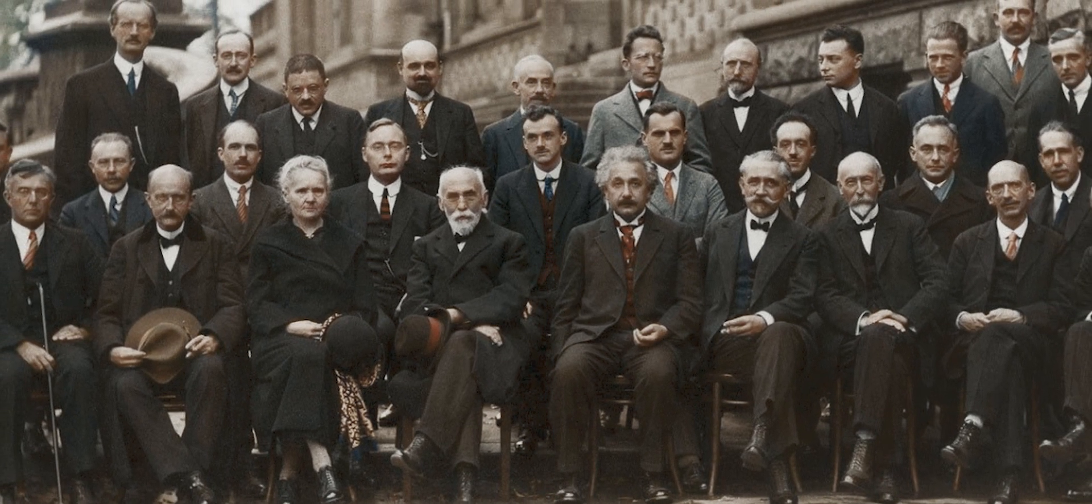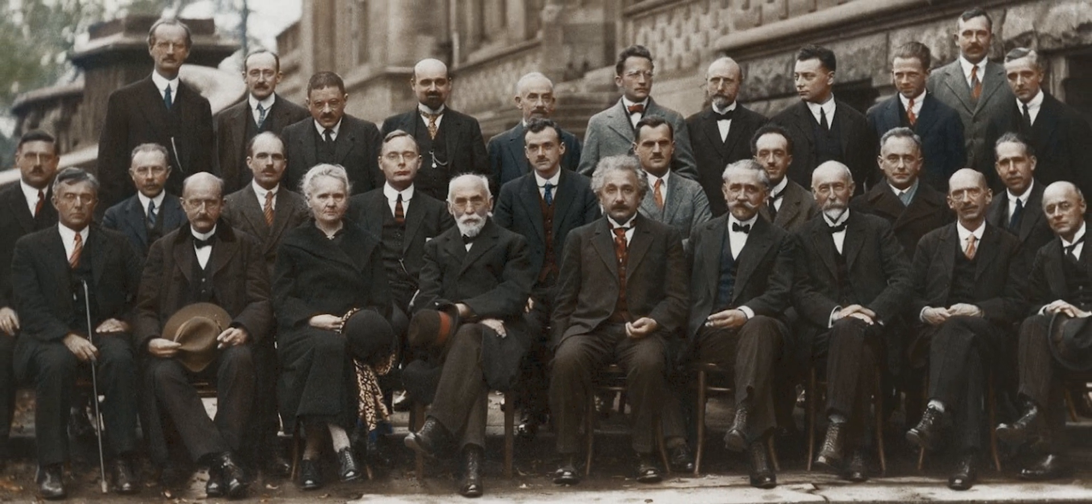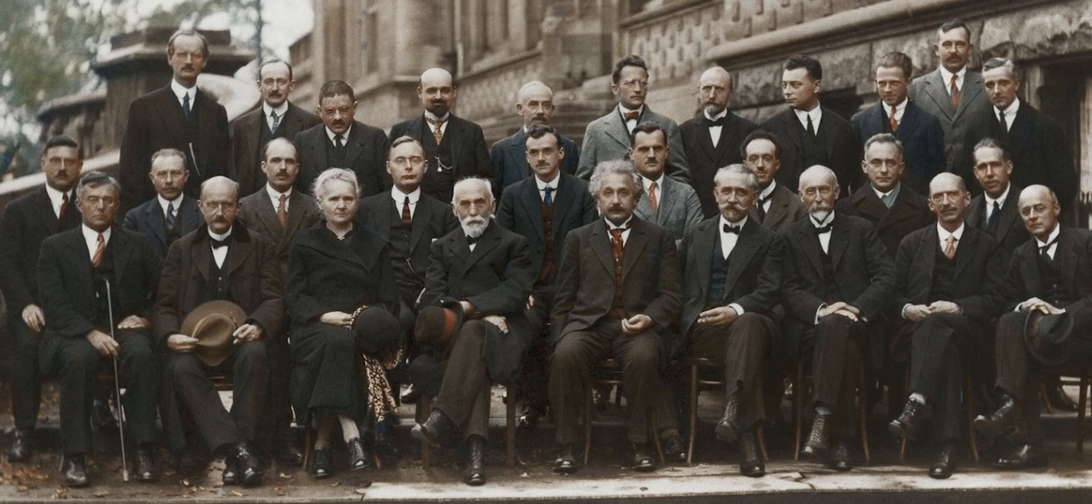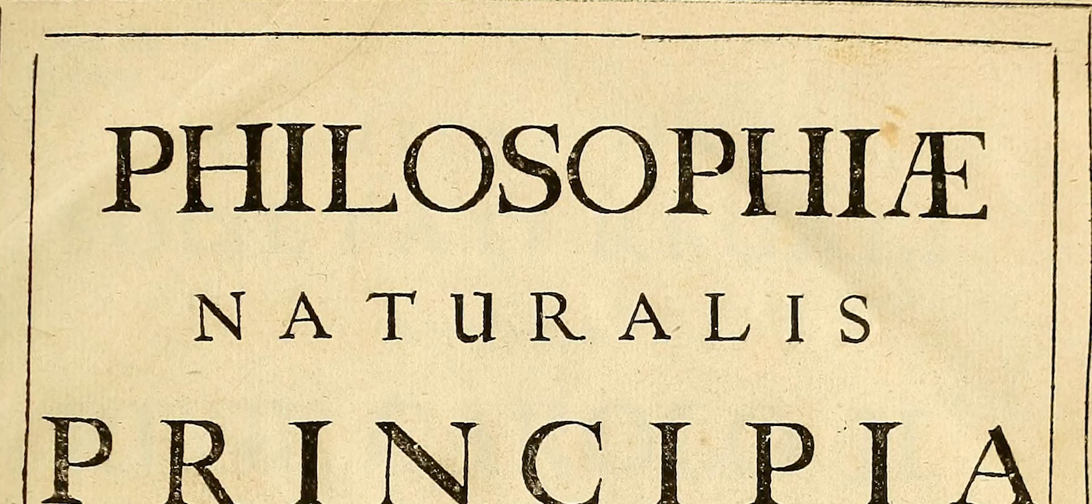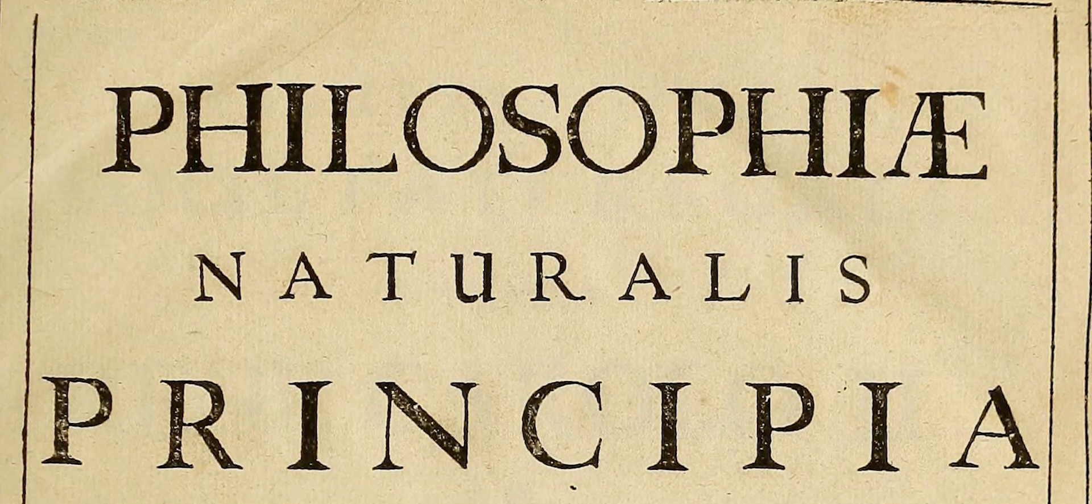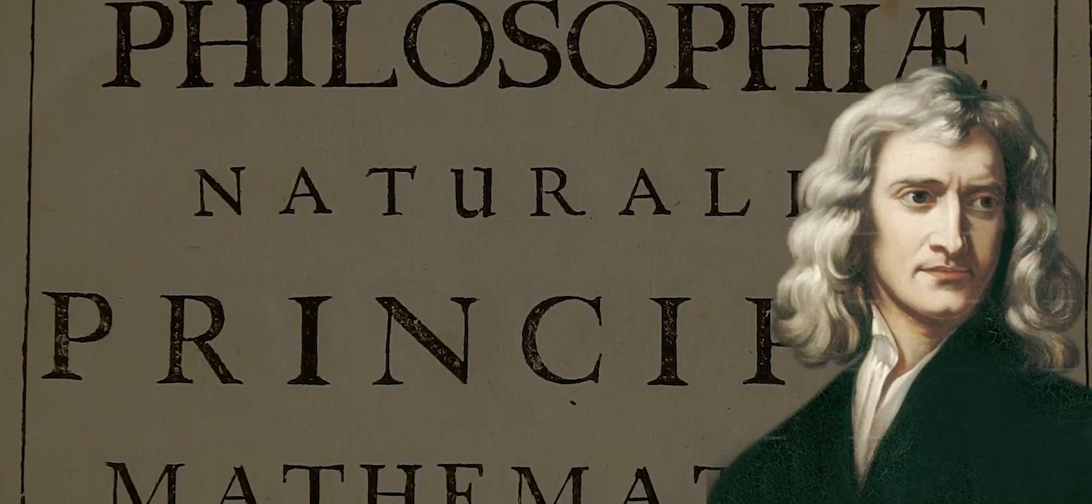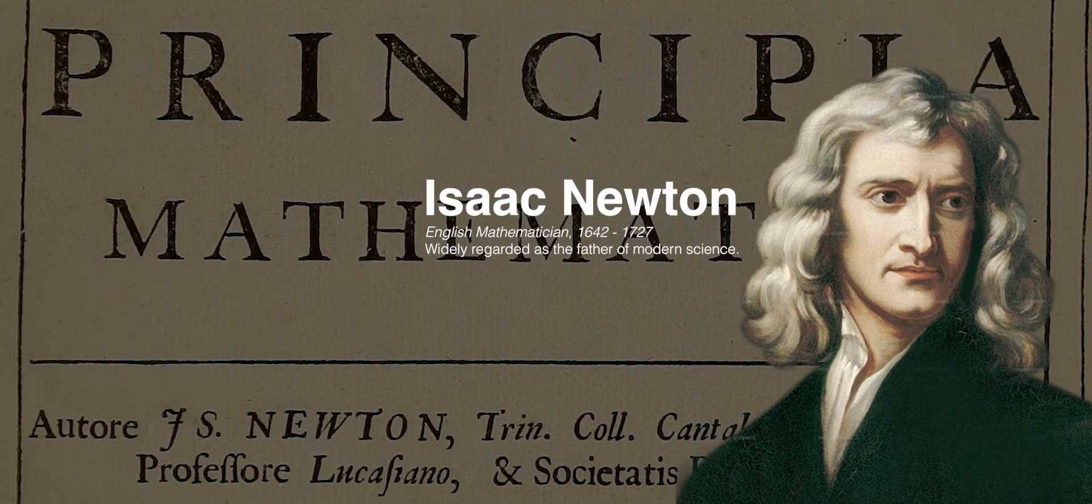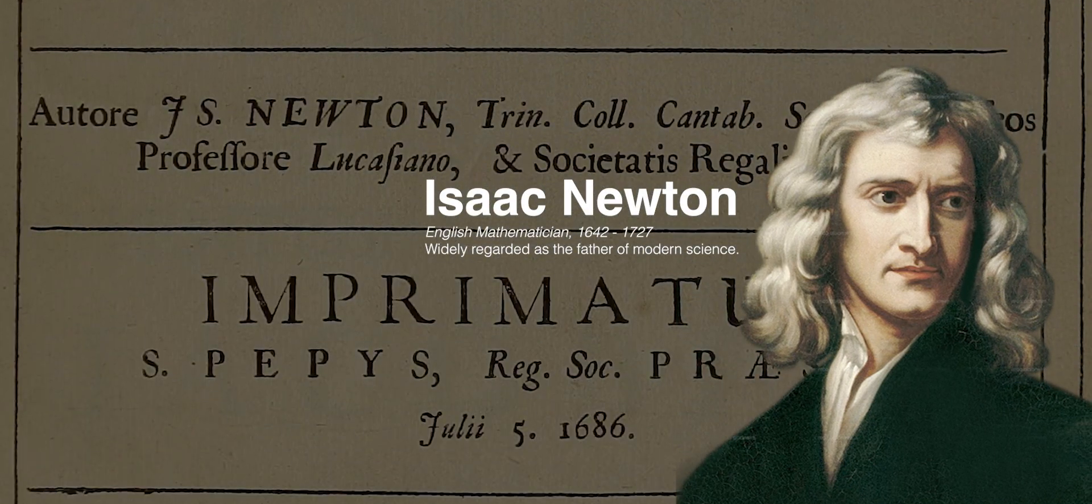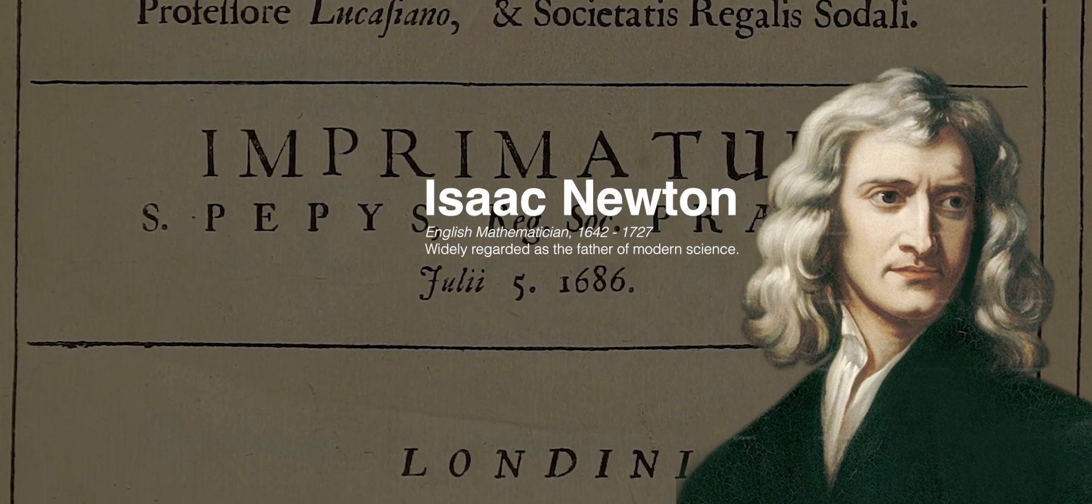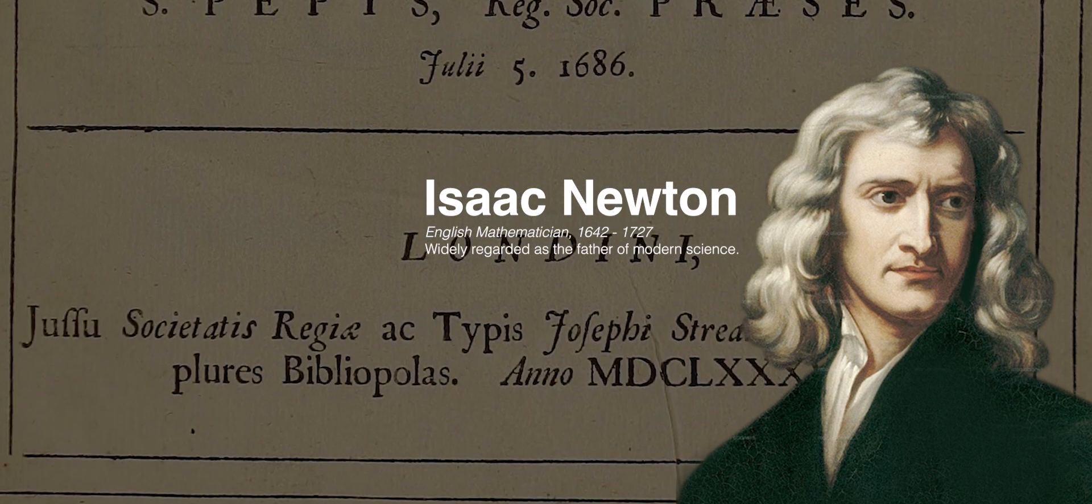In the early 1900s physics faced the biggest crisis in its history. For over 200 years after the publication of Principia Mathematica, Newton's laws of motion shaped our understanding of how everything works.